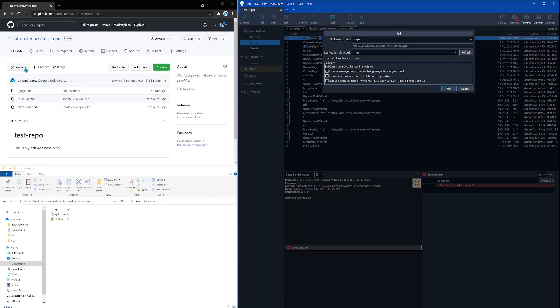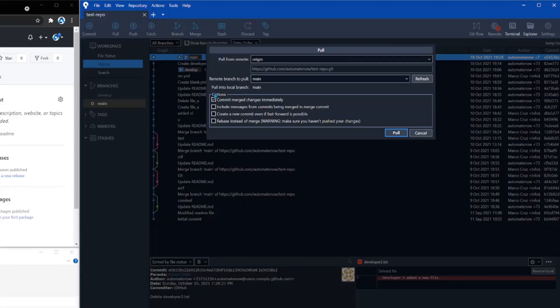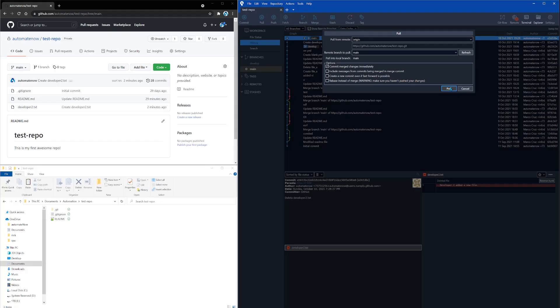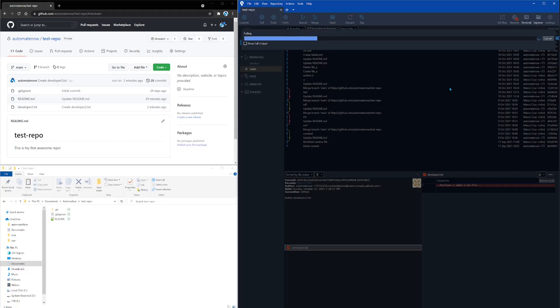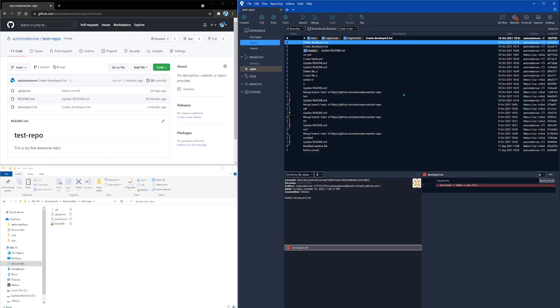So if you had another branch that said something like master, then you would see that over here. Lastly, we're going to leave this default checkmark right here and click pull.